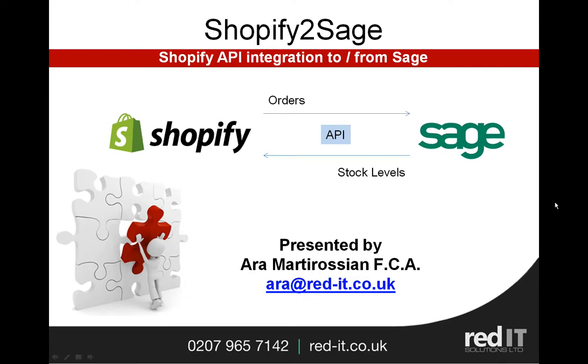Hello and welcome to this presentation of Shopify to Sage. My name is Oro Martyrosian and I'm going to show you how Shopify to Sage can help you integrate your Shopify system into Sage. In particular, I'm going to look at importing orders in and exporting stock levels back up to Shopify.